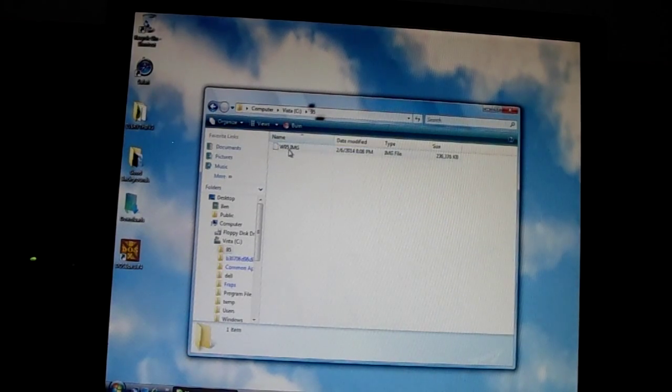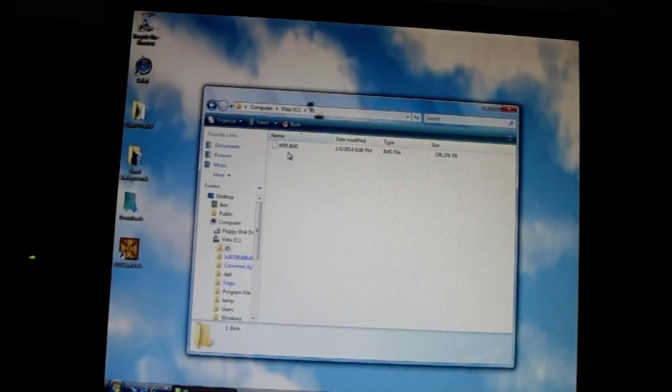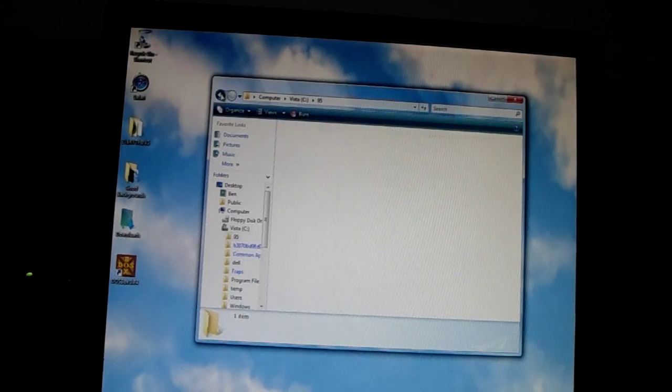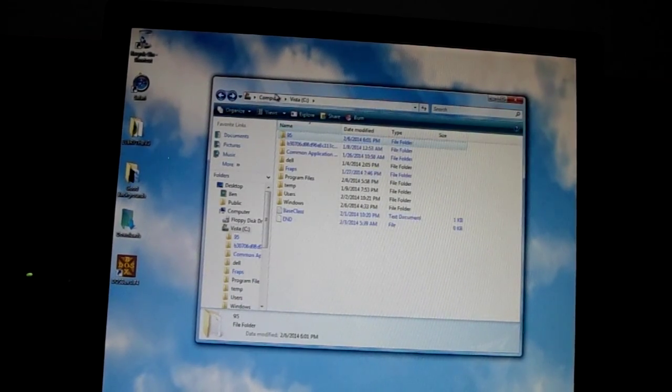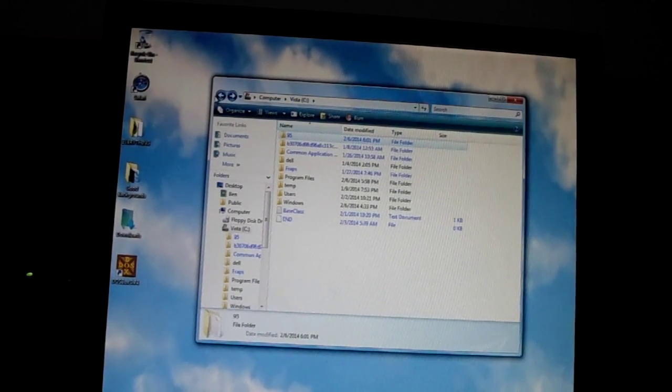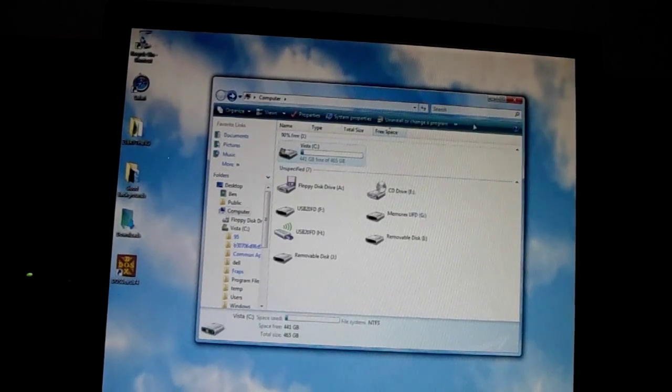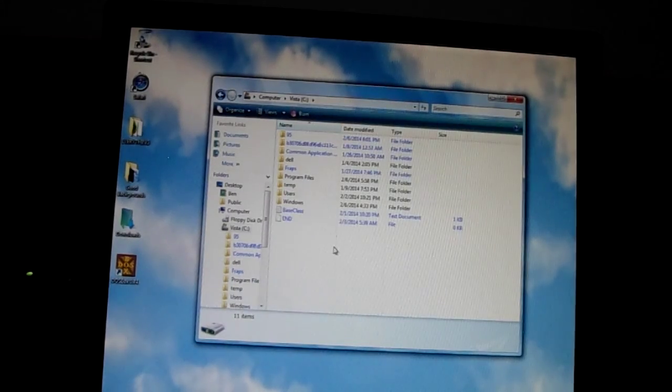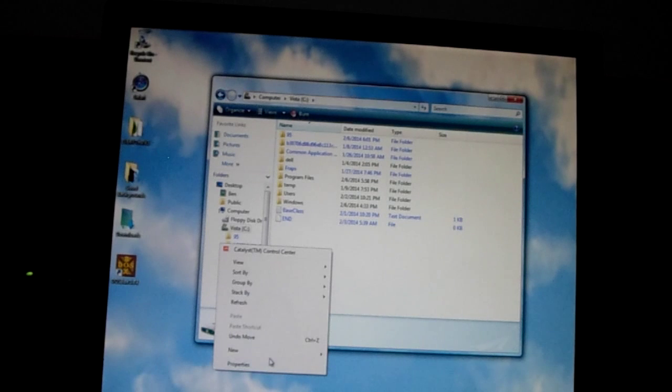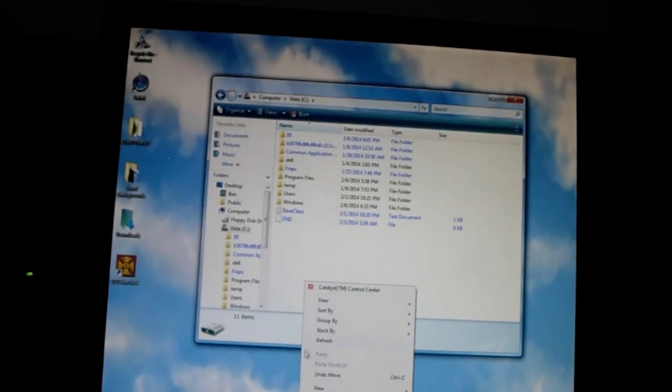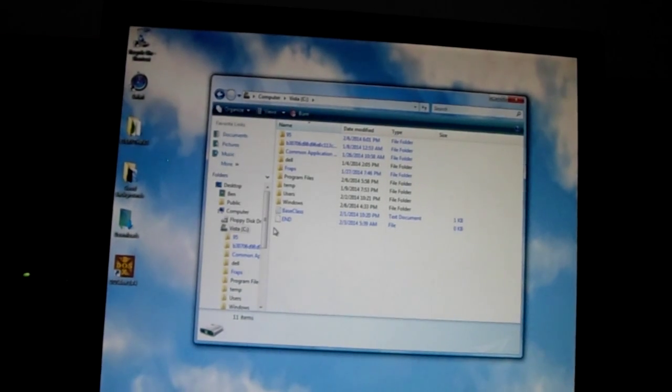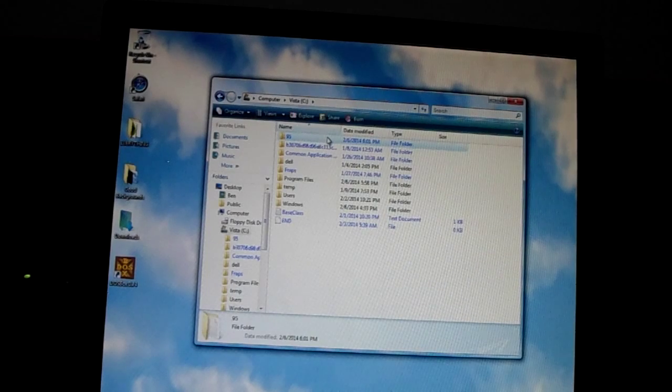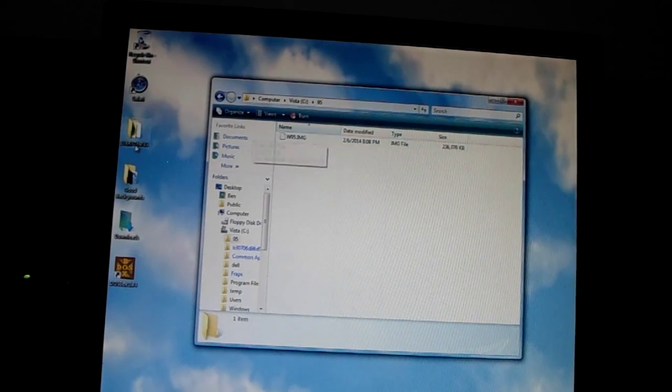Okay, first you go to your Drive C, which is your hard drive. You go to Computer and you press your hard drive. Mine is just Vista. Then right-click, new folder, and just make it 95 because Windows 95.